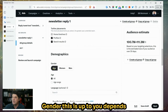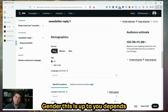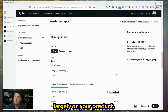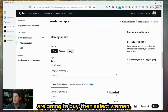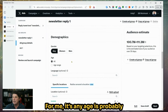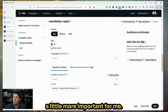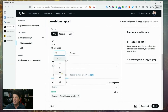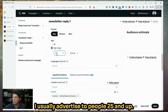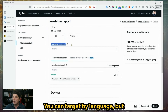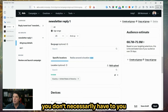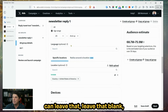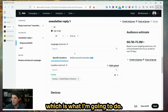You can leave all of these set to the default settings. For measurement options, you can ignore these — they're advanced. For placements, leave it set to all default placements. Gender is up to you — depends largely on your product. If you have a product that only women will buy, select women; likewise, if it's men, select men. For me, it's any. Age is probably a little more important — I usually advertise to people 25 and up.